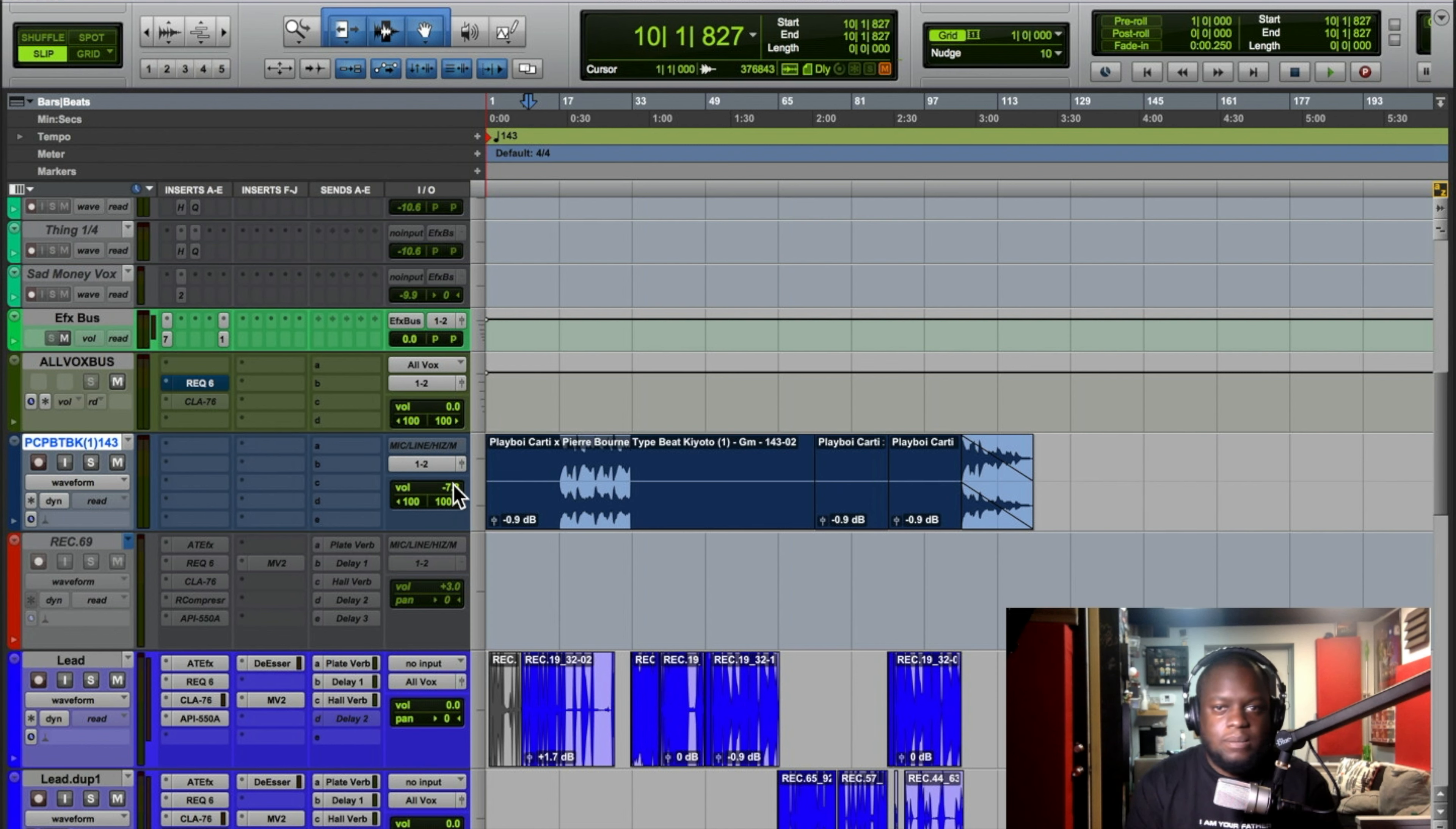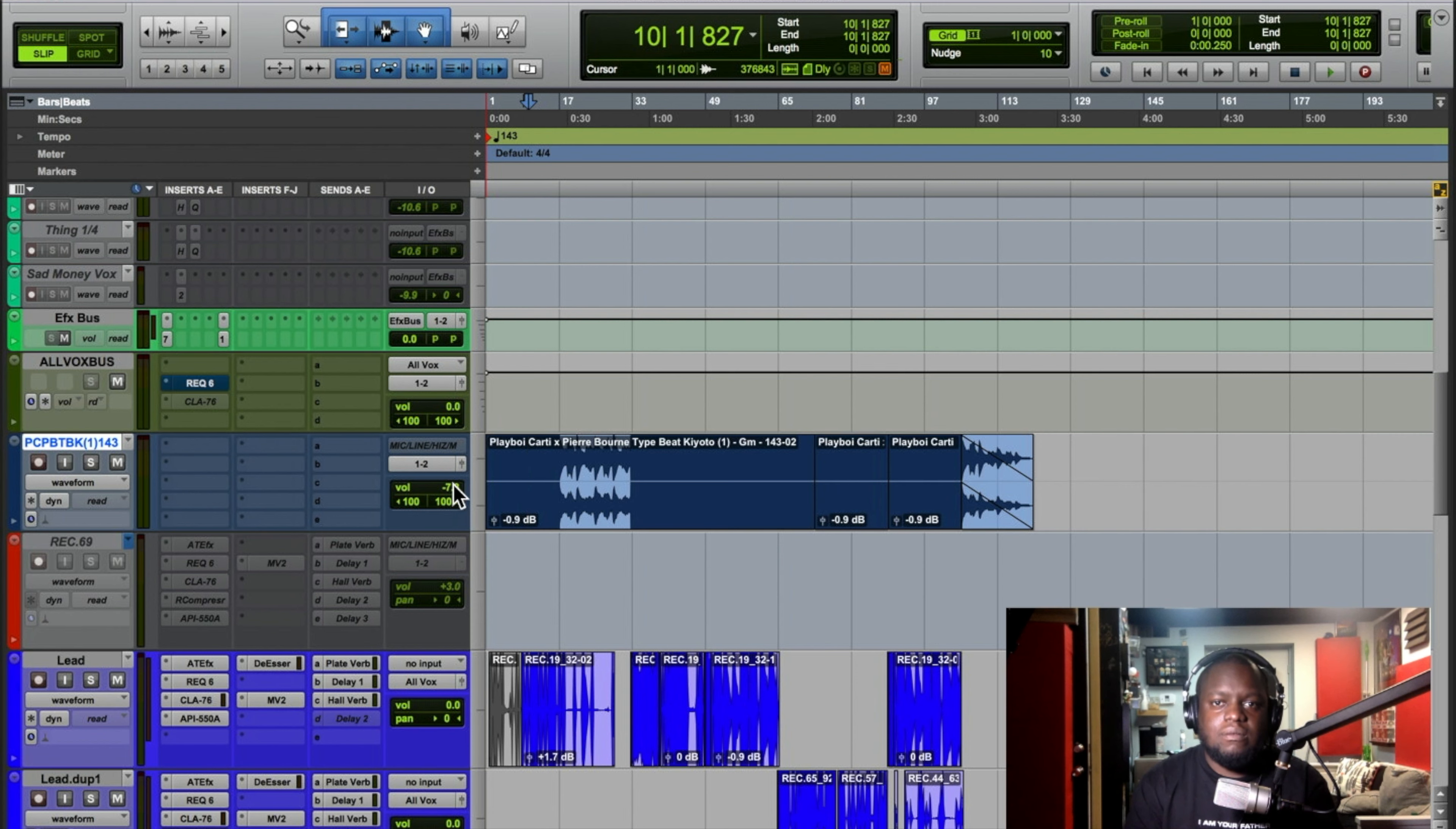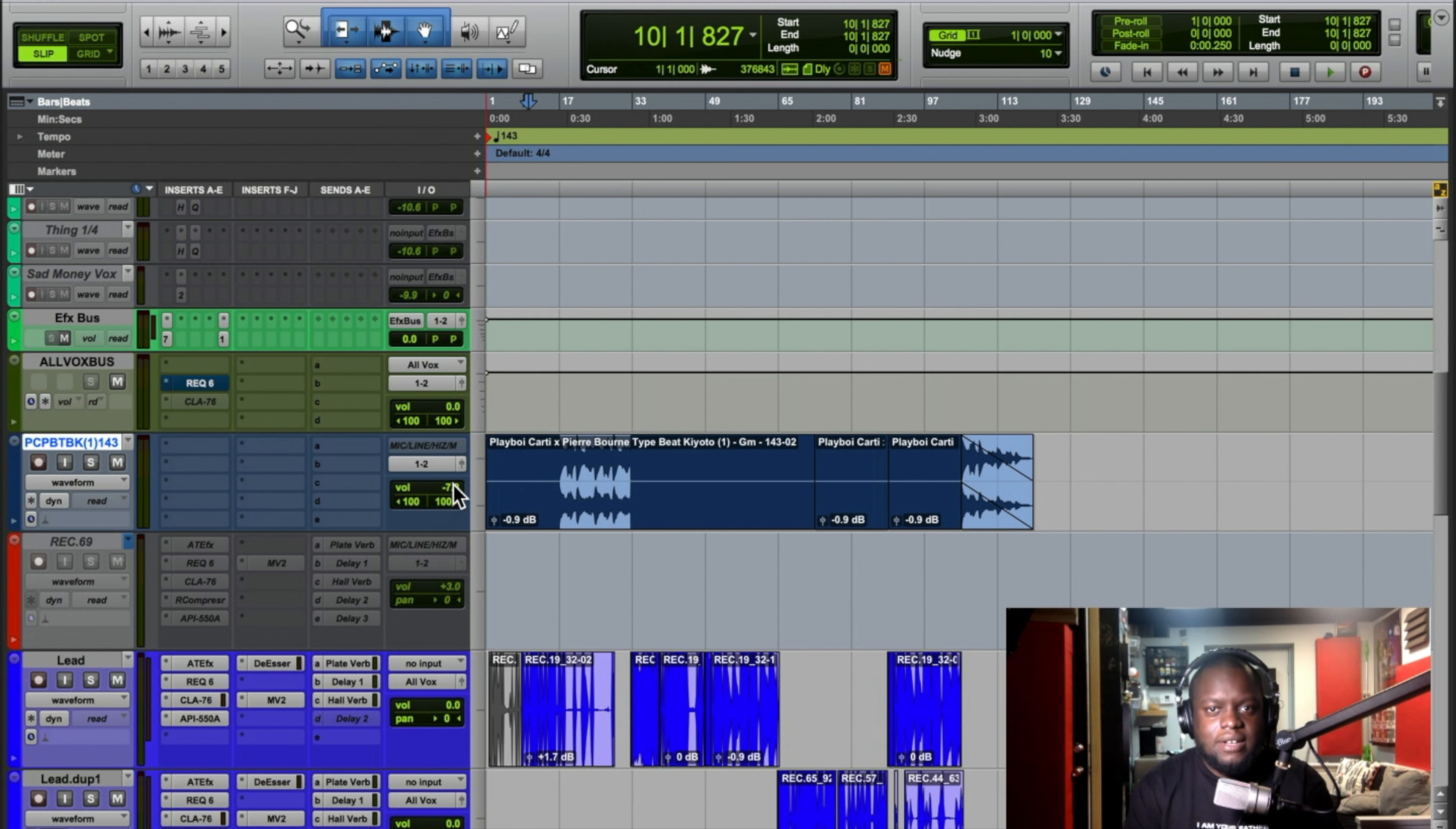That way you're not peaking, it doesn't sound all crazy, it's not distorted, and you can get a good vocal. When it comes to mixing, you can turn it up, you can limit it, you can compress it and do all that stuff. But gotta make sure to turn down the beat, have enough headroom to record.